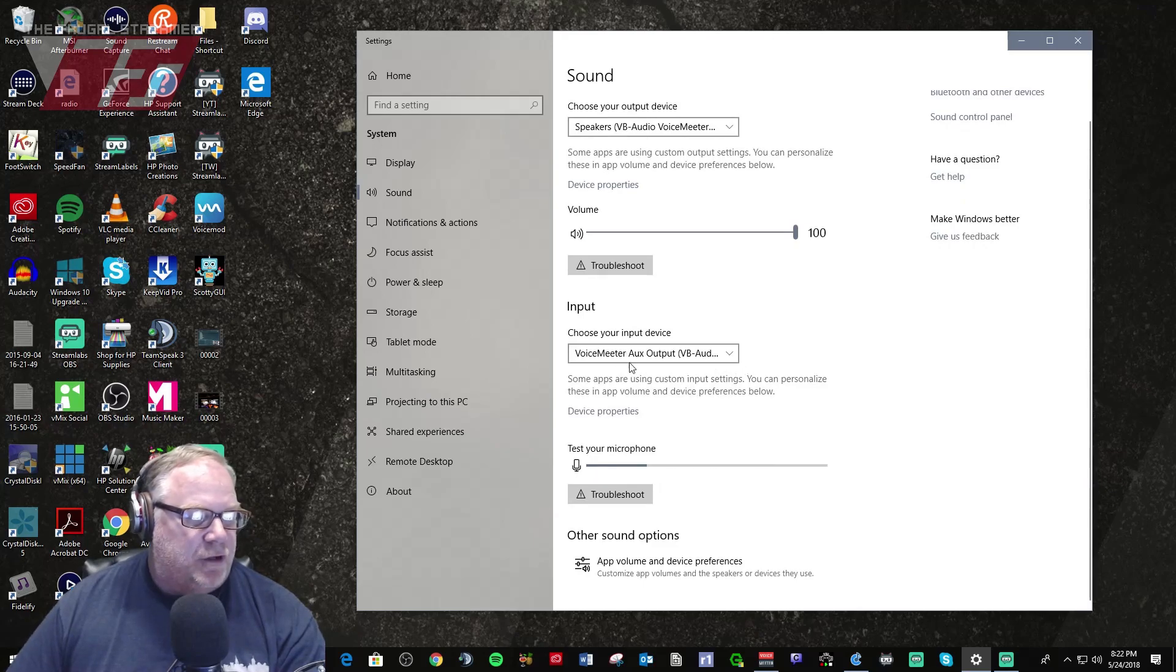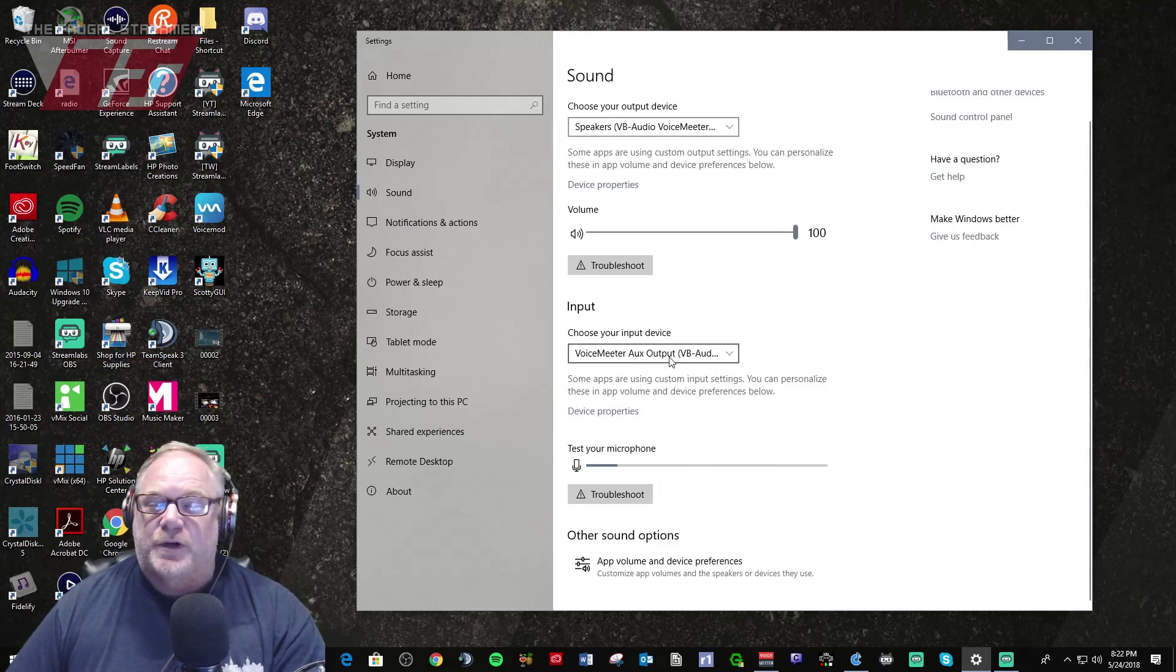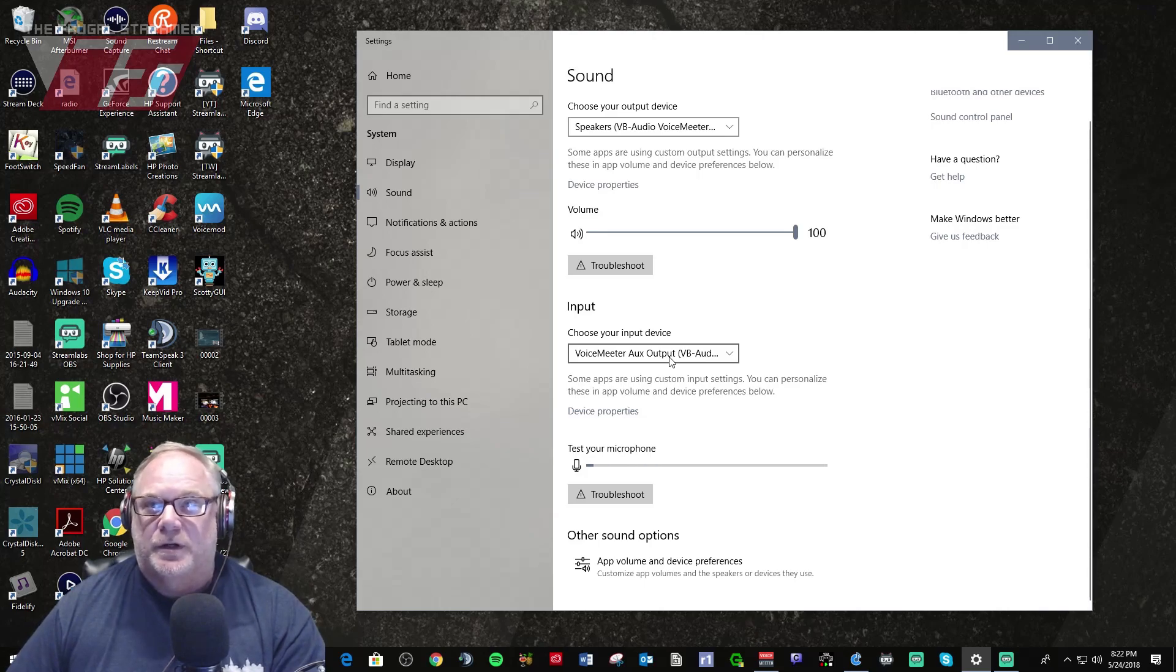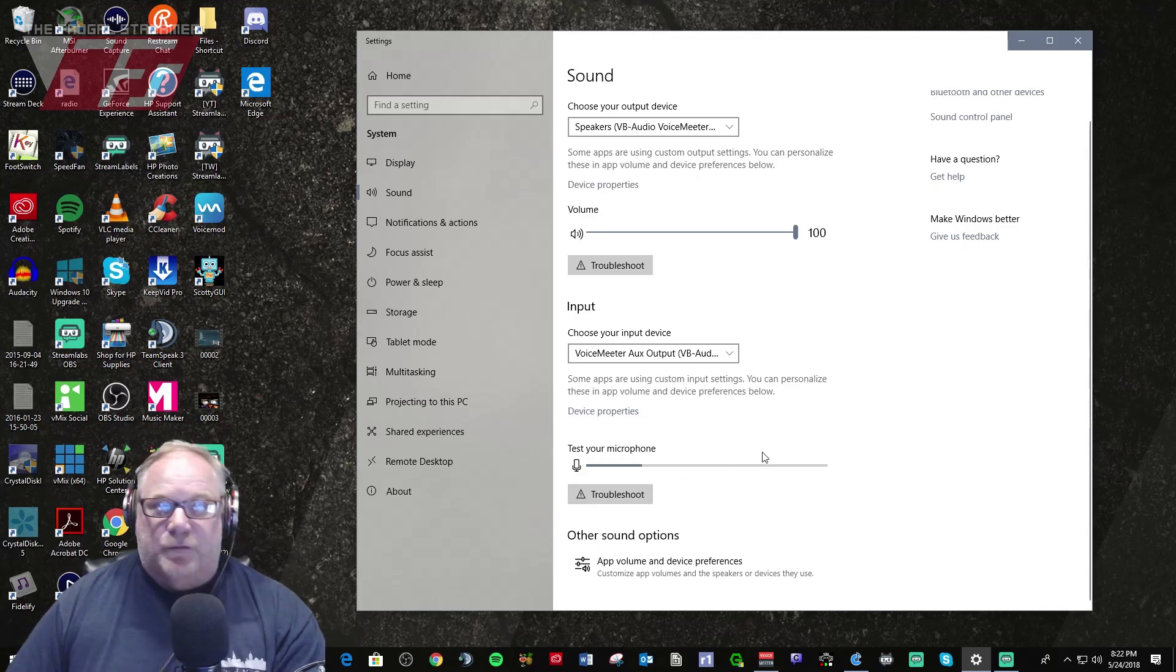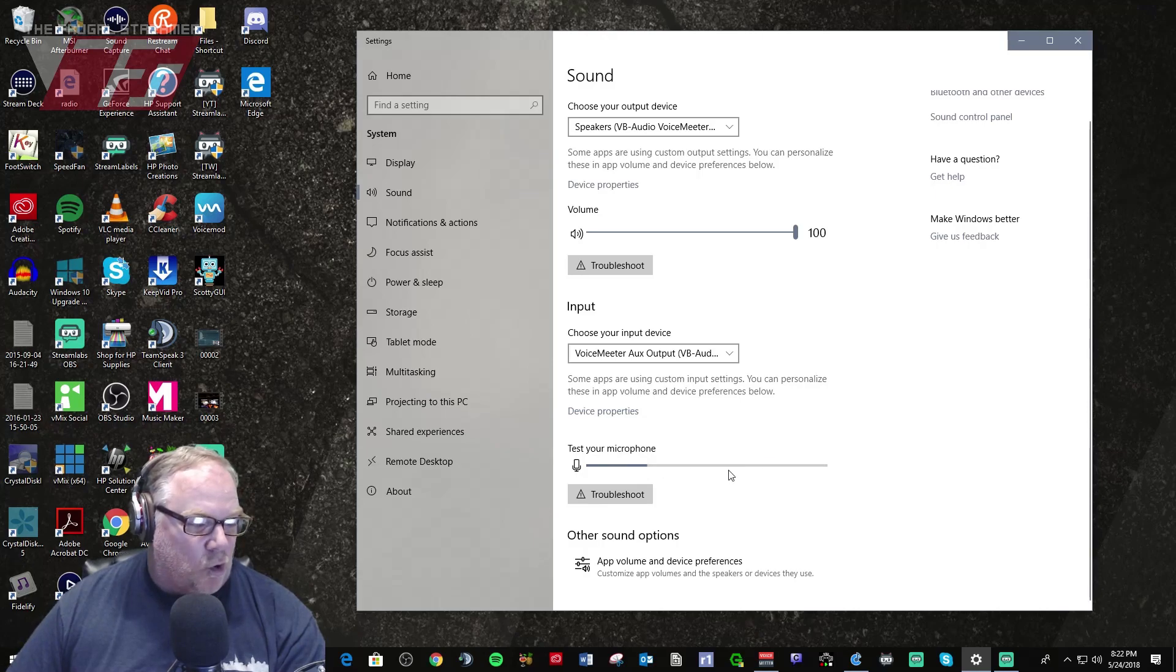I've used VoiceMeeter Aux Output as my input device which is what's feeding the output of my microphone in VoiceMeeter. So you can see that is working as I'm talking to you right now.